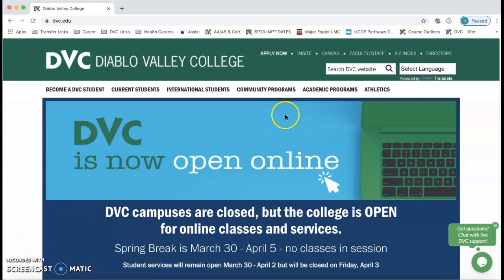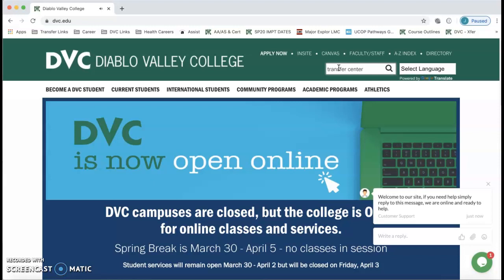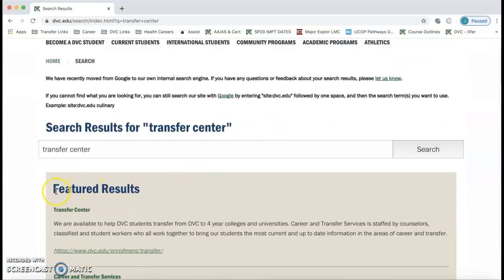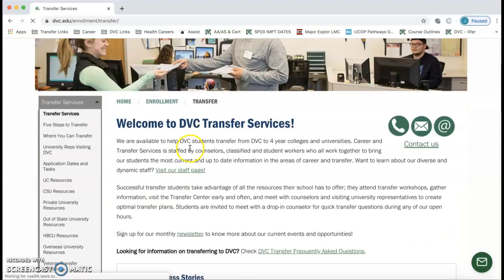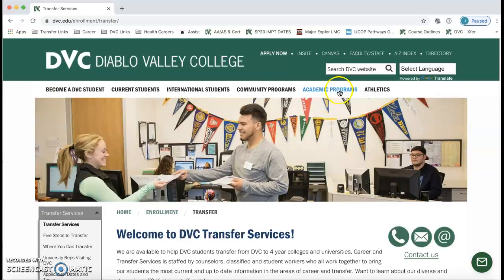There are several ways to get there, but I'm going to show you two ways. One is in our Search DVC box — you can type in 'transfer center' and click Enter. You'll see a featured result that says 'Transfer Center,' and you can click on that. It leads you to the DVC Transfer Services page.